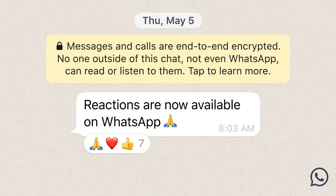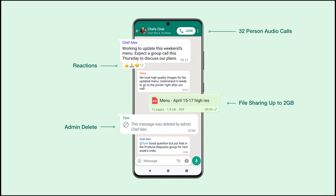The next update is more emoji reactions. Right now we are going to have the emoji reaction feature. This is the ability for admins to delete unwanted messages, which will be available in upcoming updates.